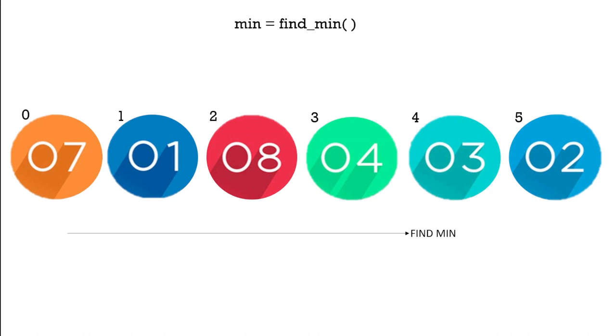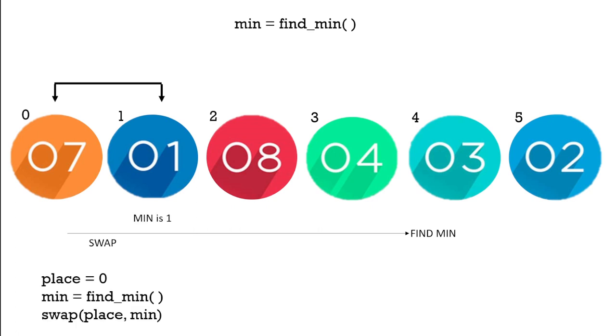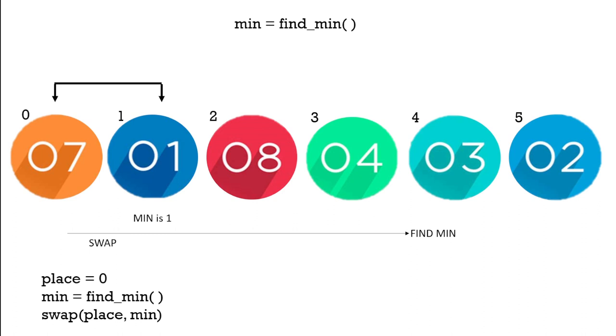We need to find the minimum because that's the element we're going to swap. So we start with the first number at the first place, and then we find the minimum value which in this case is 1 and we swap them. Now 1 is in the correct place.